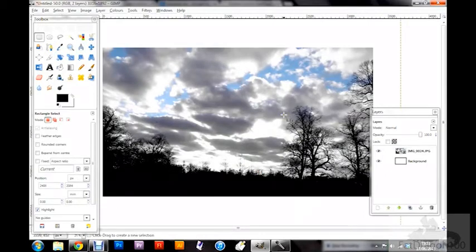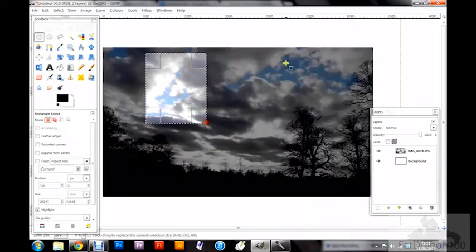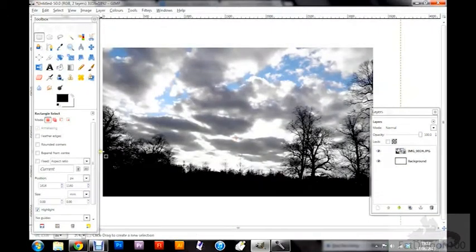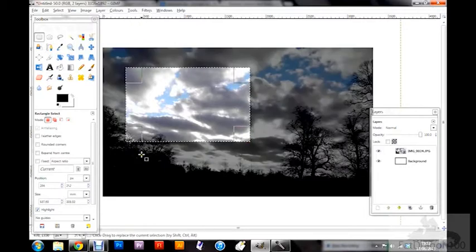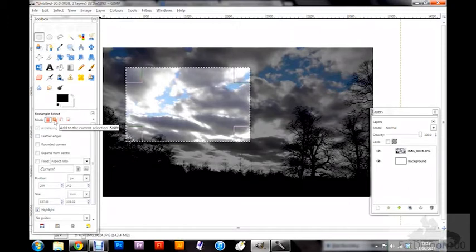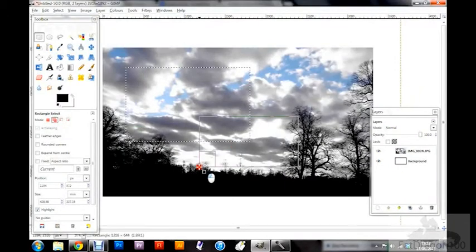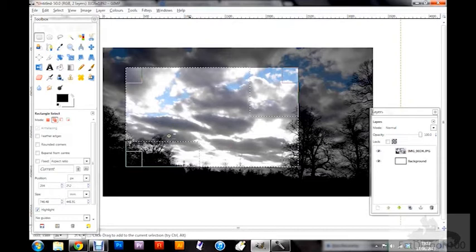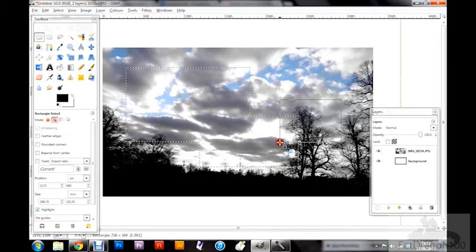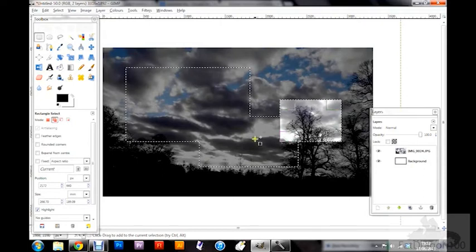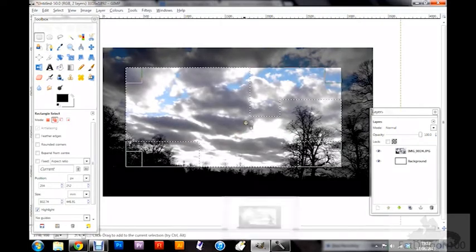To start with, we've got the normal select mode — this just selects whatever you want to pick, and you can change the box or adjust a side no problem. But if you wanted to add an extra bit without reselecting, you can click the 'add to the current selection' option. With that chosen, you can draw another section and add it onto the existing selection.